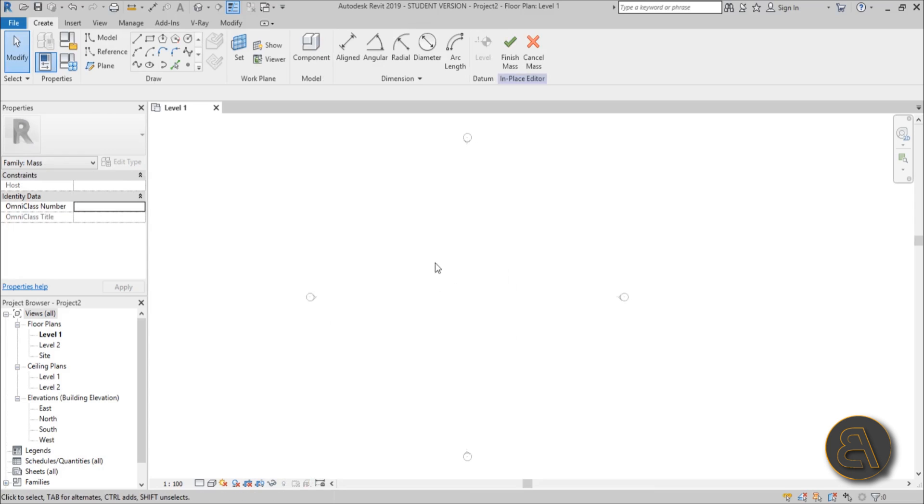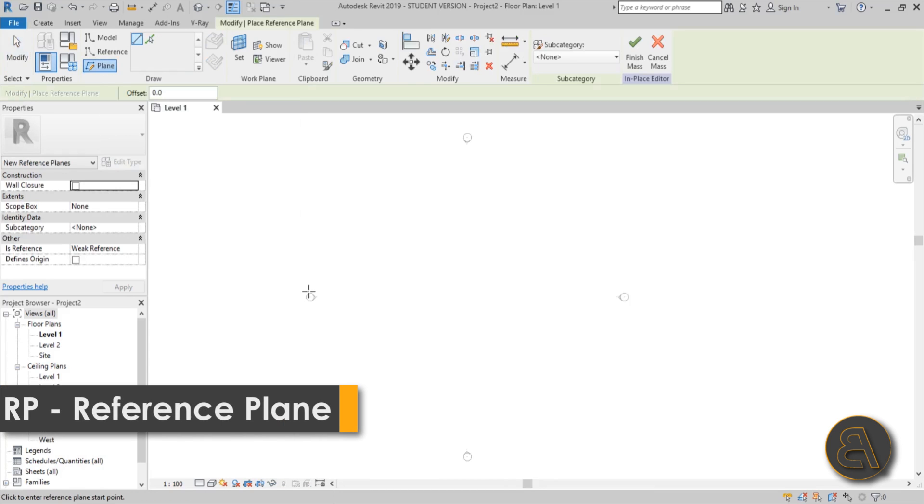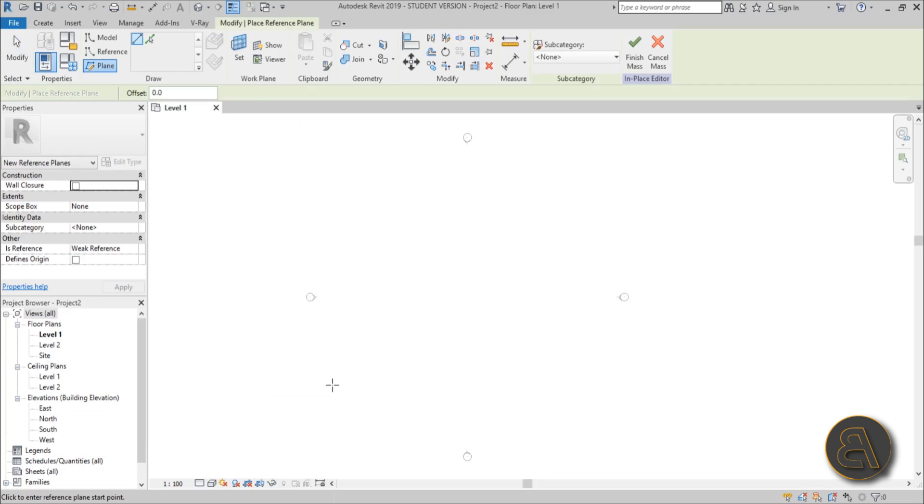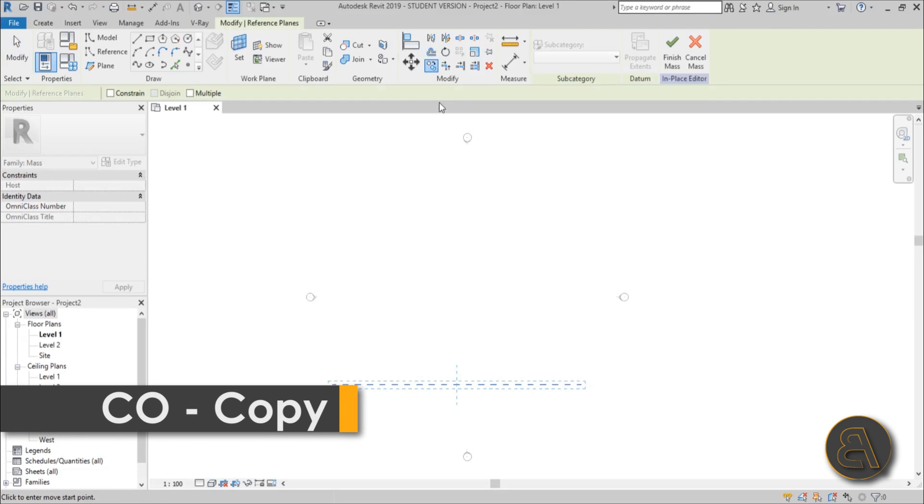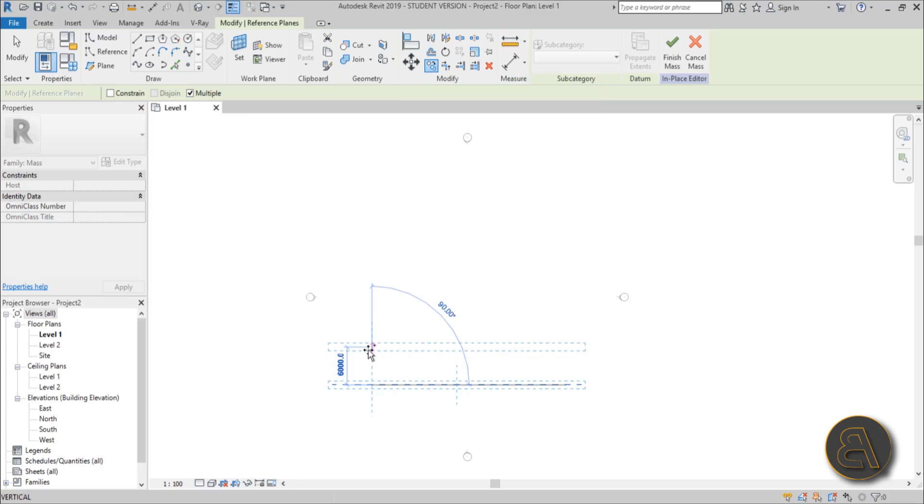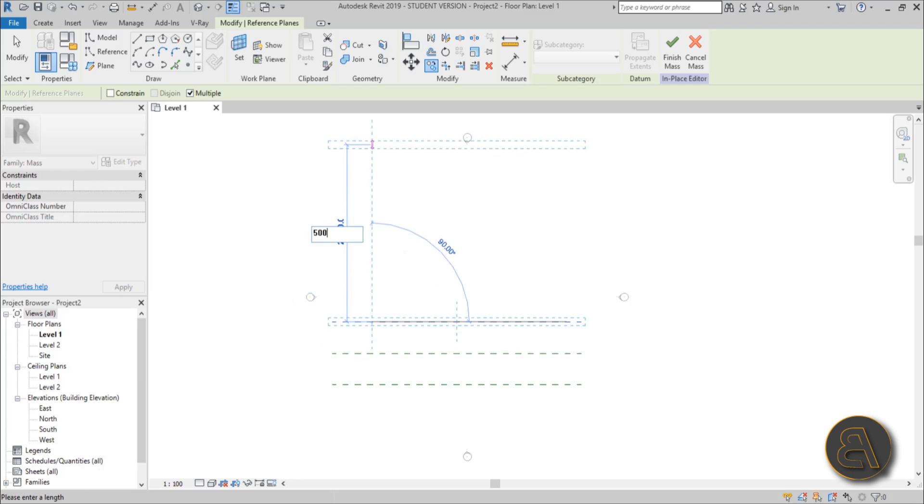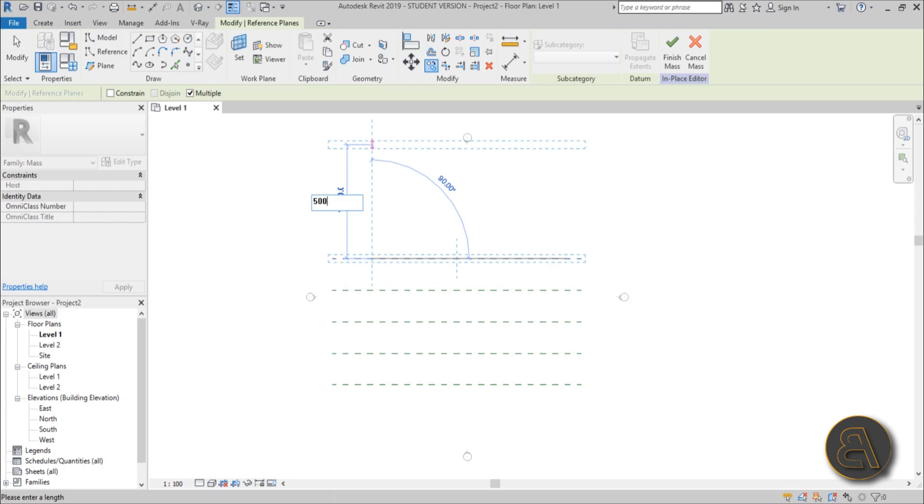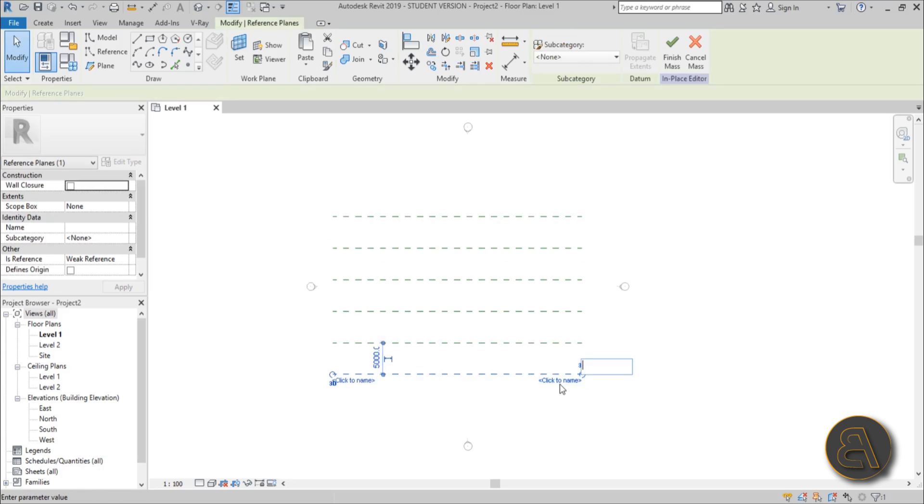Now the first thing we need to do is set a bunch of work planes or reference planes. You go over here and select reference plane, or you can use the shortcut RP. You place one like this, just copy it. Select it, type CO for copy, or just go over here and hit copy. Make sure you select multiple and then copy by the value of 5000. So let's go 5000 and just extend the top one, then go 5000, 5000, 5000. This is millimeters by the way. Yeah, this is more than enough.